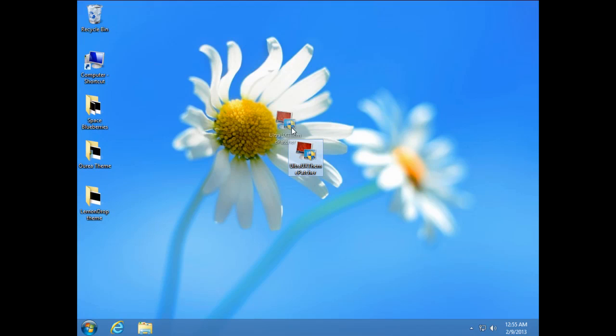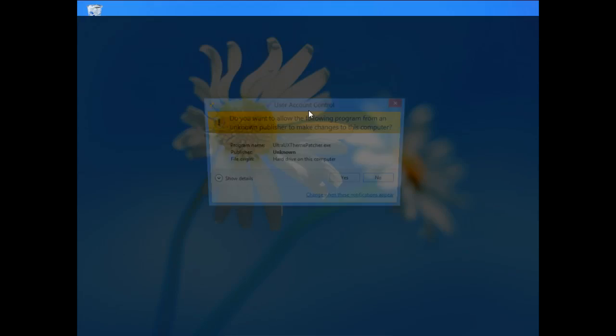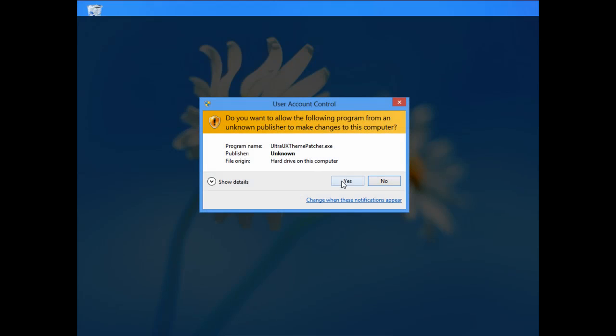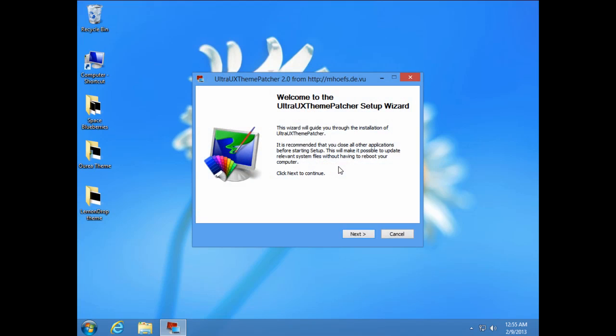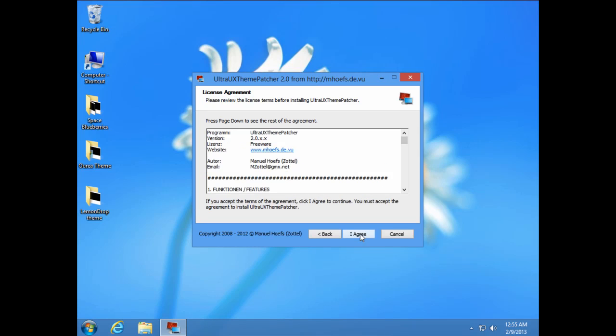First download this file from the description below and then you need to patch your computer with this patch, Ultra UX theme patcher. So just double click on it, click yes, go next and accept, and go next and click I agree.